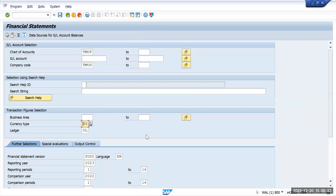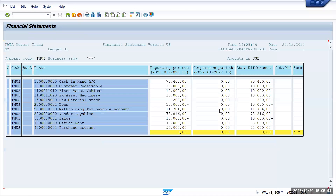Now I will do it for currency type 10. Currency type 10 will be US currency, and we will see the amounts in USD. Here you will see the currency for all the transactions in USD. This is how the company code Tata Motors US has been updated.